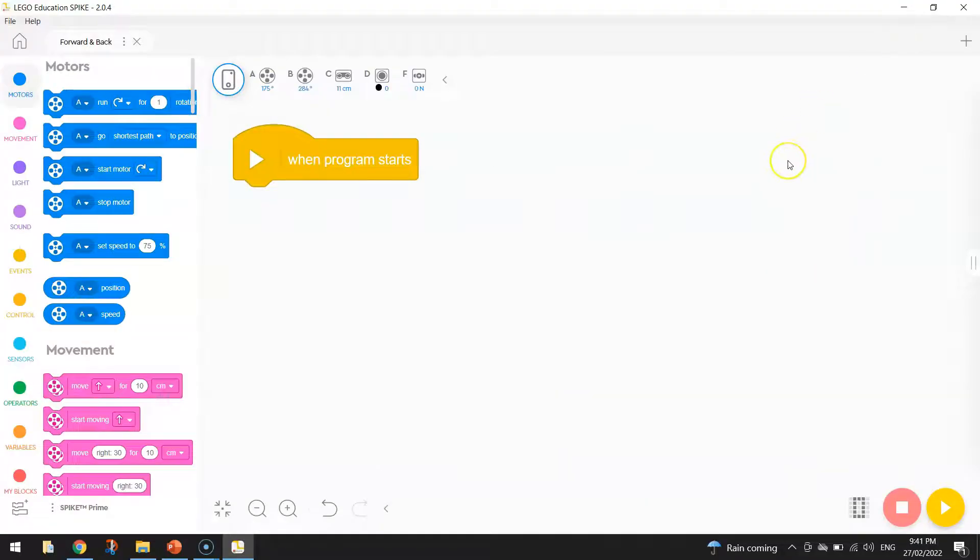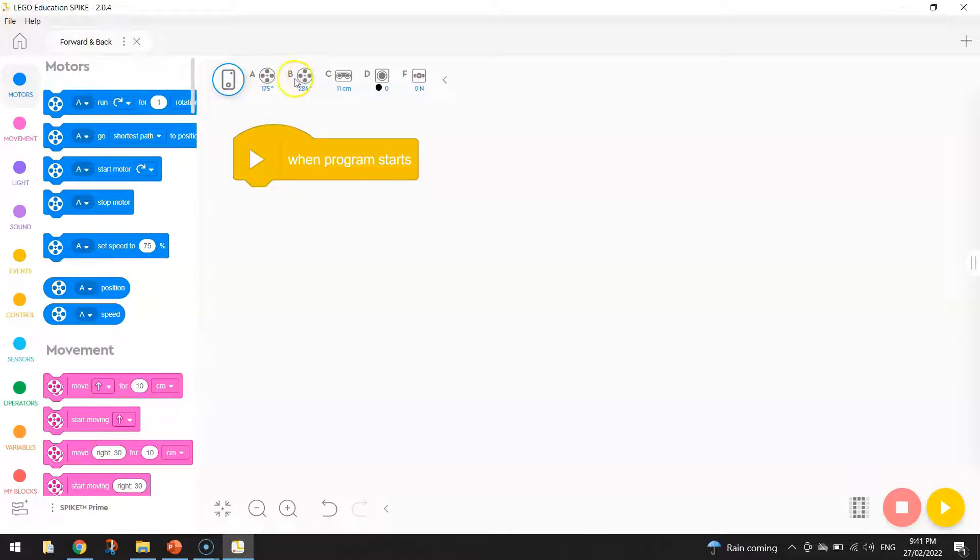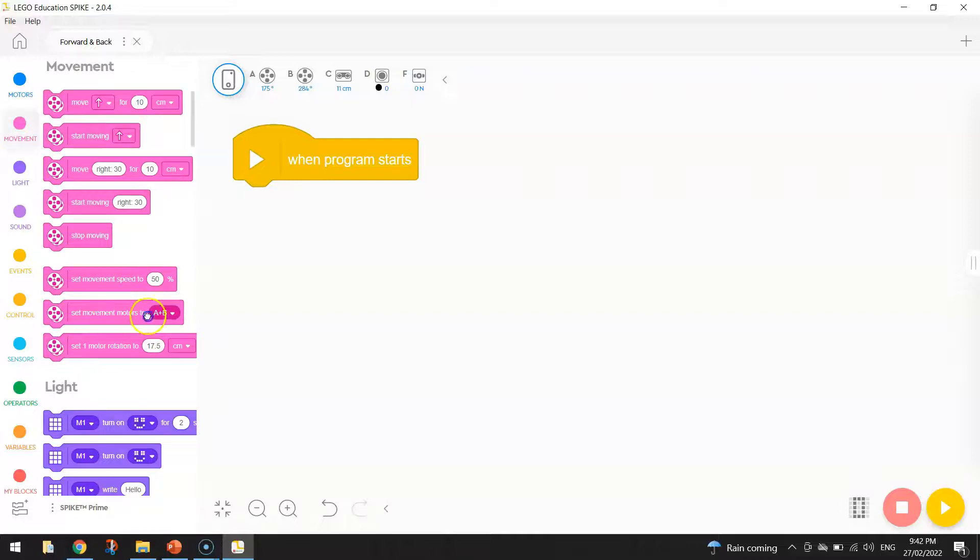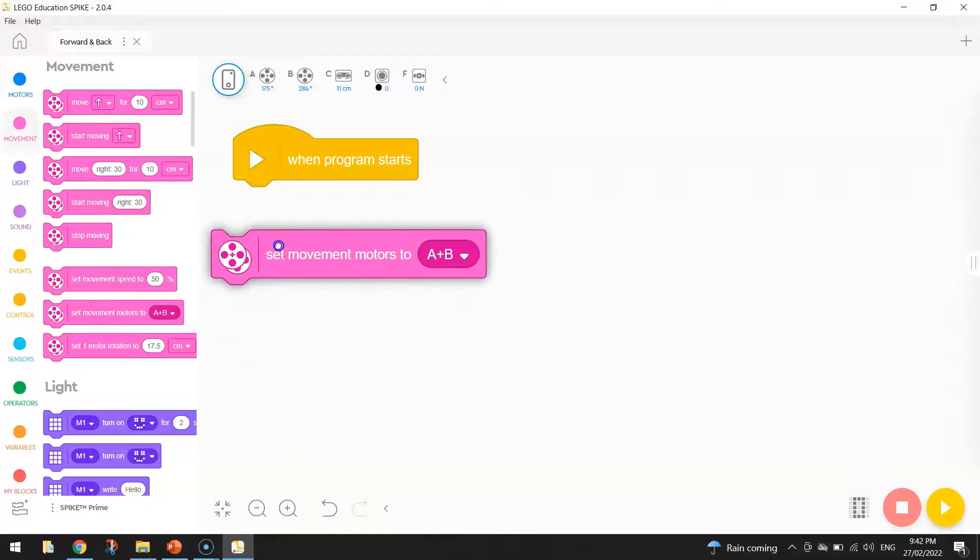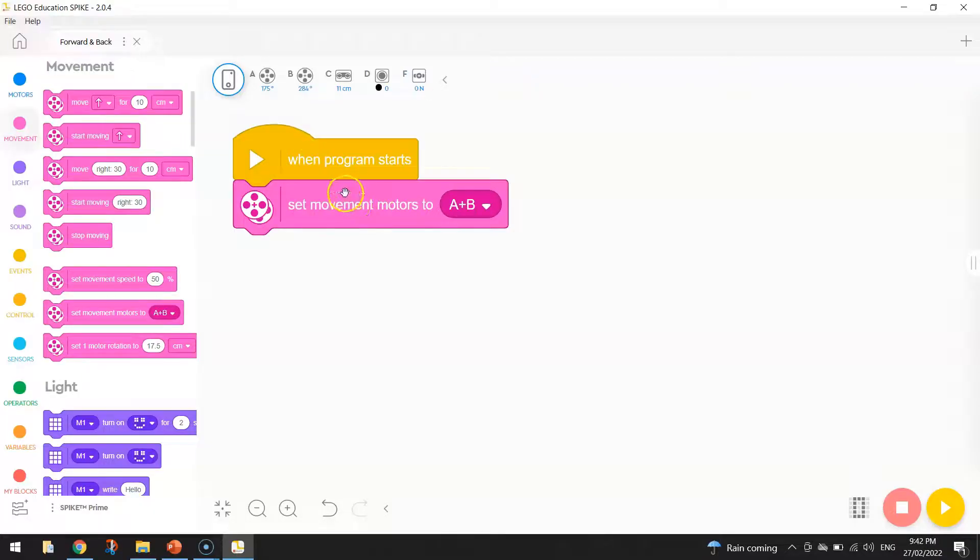What we do want to do is start coding. The first thing we're going to be doing in our code today is telling the computer which ports our motors are hooked up to. As you can see here, we've got our motors plugged into ports A and B. So I'm going to go to the pink movement section here. And I'm looking for the block of code that says set movement motors to A plus B. Just drag that out and connect it to your yellow block here. That tells the computer now that my motors are plugged into ports A and B.